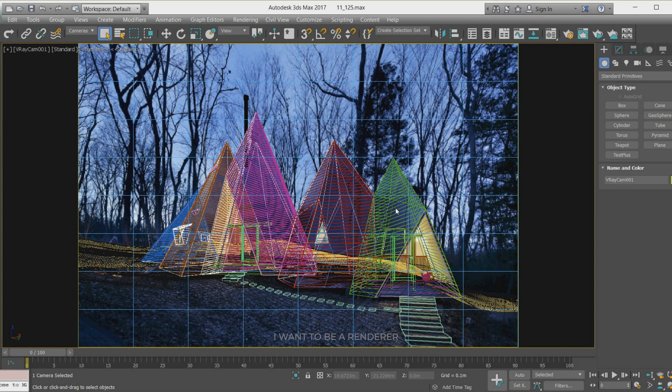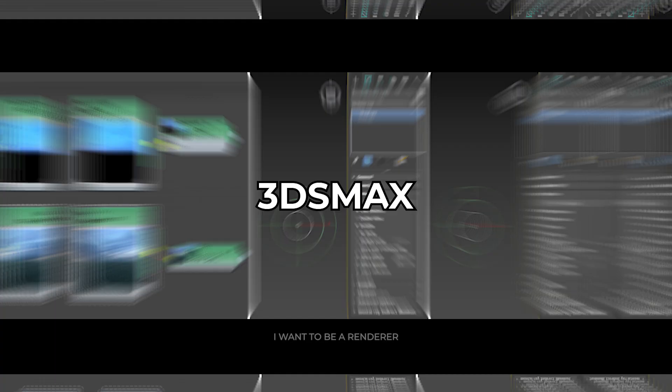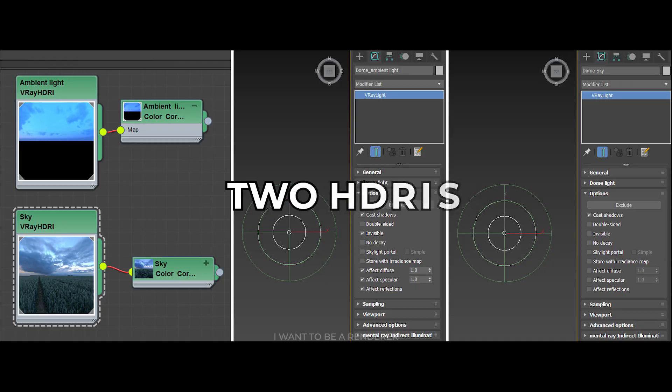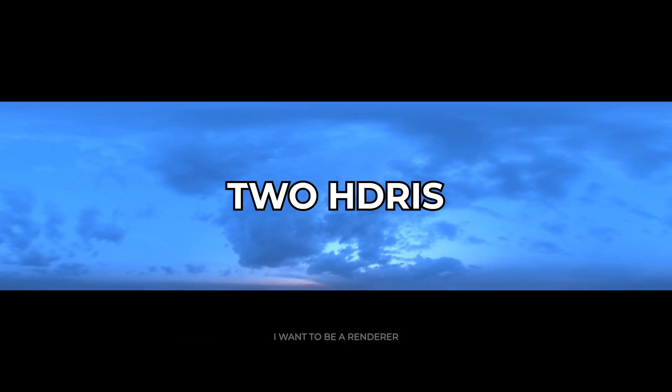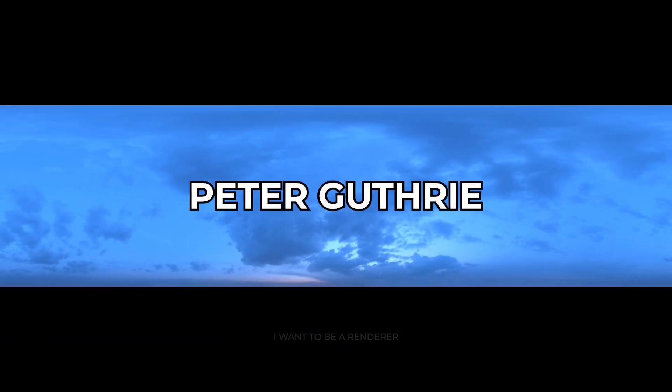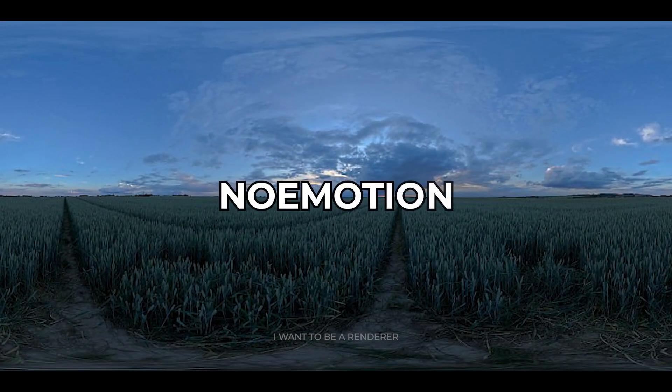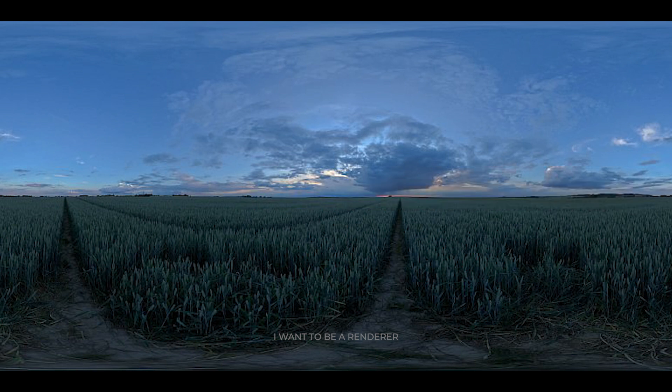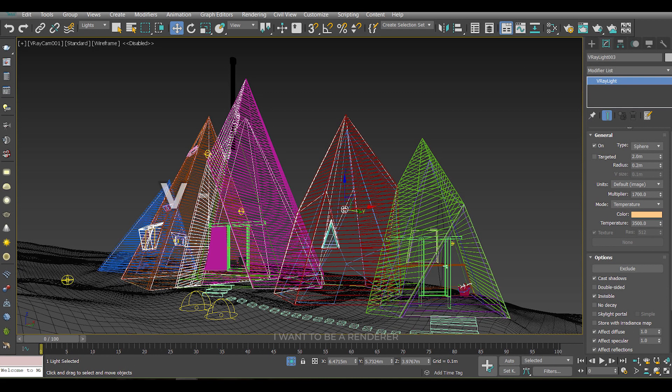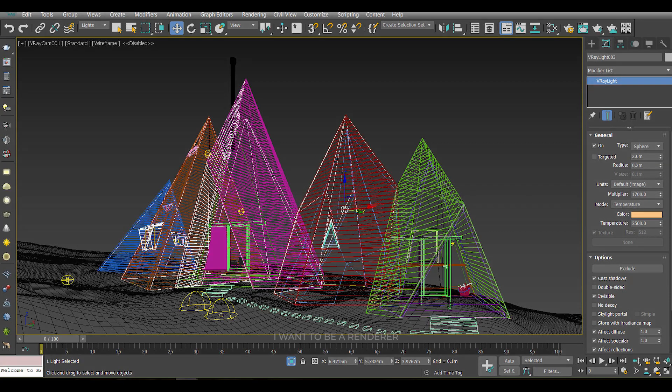For the camera position, he imported the reference photo into 3ds Max and then compared the camera to the scene. For the lighting, he used two HDRIs. First, from PG Skies by Peter Guthrie, this HDRI gave him a great blue tone for the ambient lighting. The second, from No Emotion, this is the HDRI closest to the reference photo. And for the interior lighting, he used V-Ray light spheres.